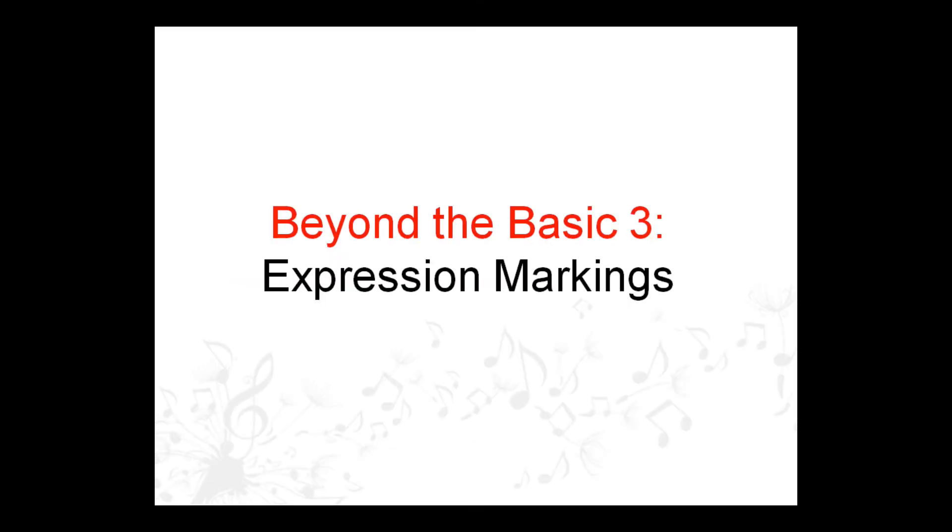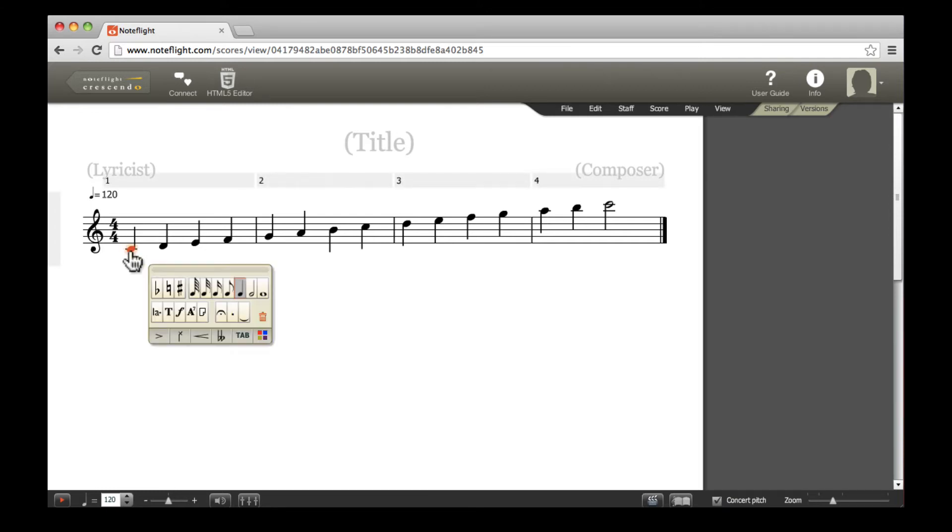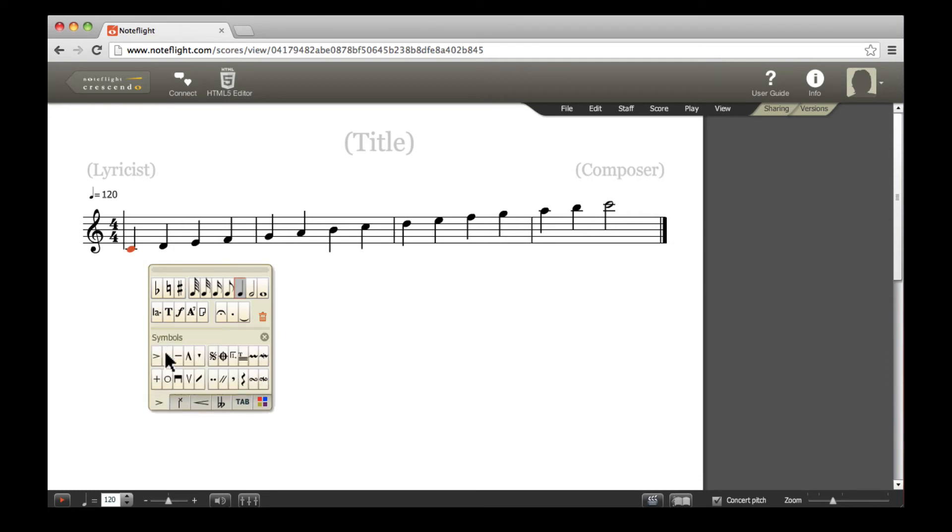In this video, you'll learn how to add expression markings and articulations to notes using the NoteFlight editor. You may add accents, staccato, trills, or other articulations using the symbols or lines advanced palettes, which are accessible from the editing palette.